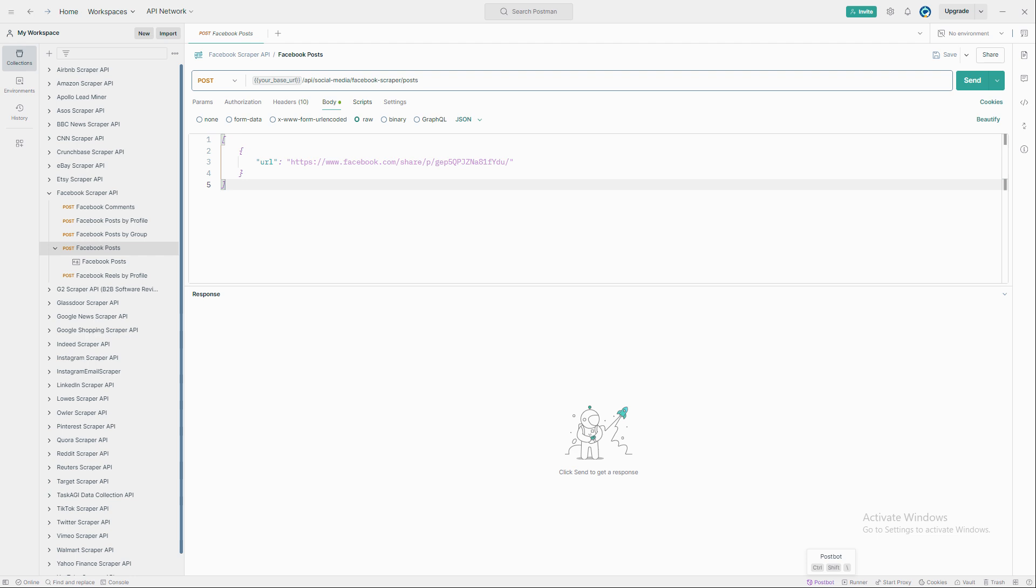For example, let's say we want to scrape a post from the Chicago Bulls official page. You just drop that Facebook URL into the body, hit send, and the scraper will pull back all the data you need within seconds.